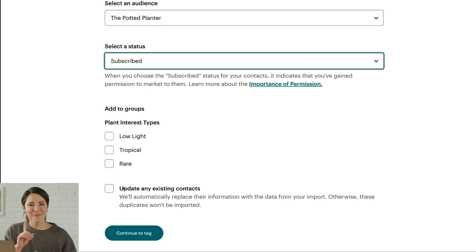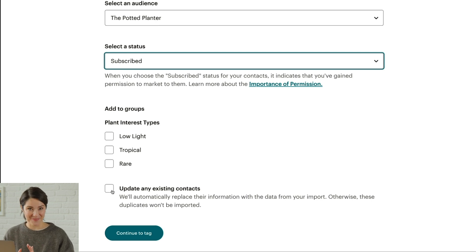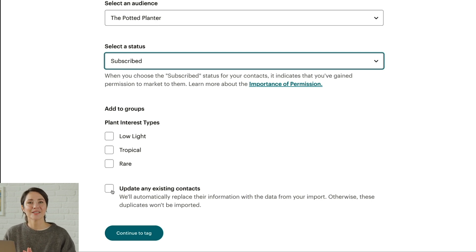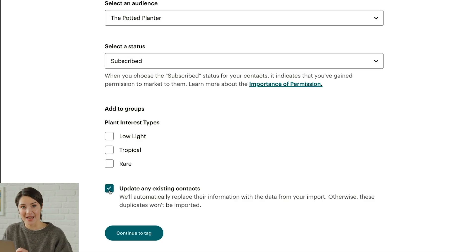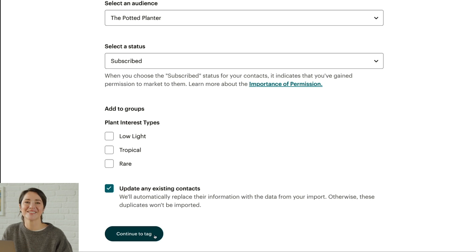One more thing to cover on this screen: to update contacts that are already in your audience, check the box for Update any Existing Contacts. When you're good to go, click Continue to Tag.